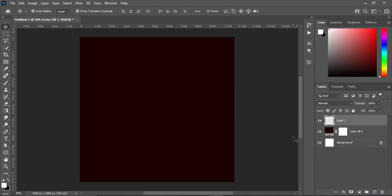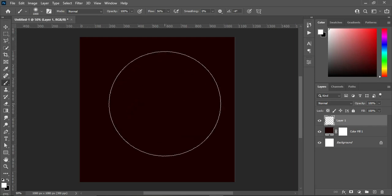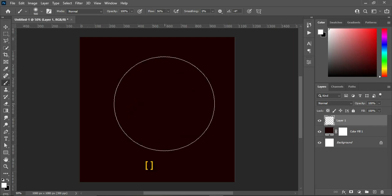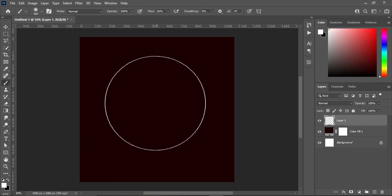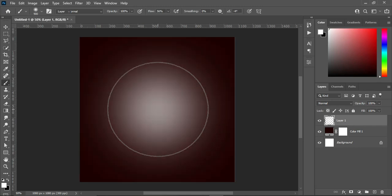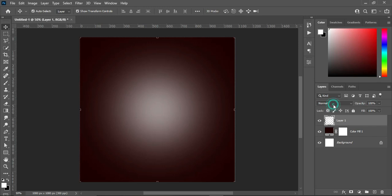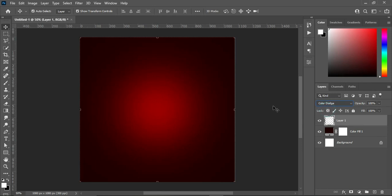Create a new layer. Select your brush tool or press B on your keyboard, then increase the brush size using your bracket key. Make sure that the color is white, then click over here — something like this — then go to your blending mode and use Color Dodge.